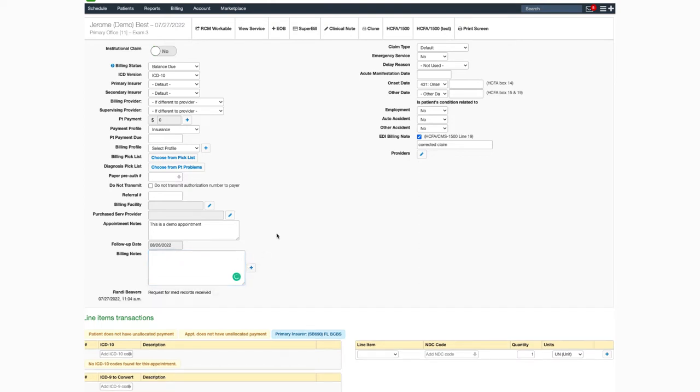The note along with the user date and time of the note will be stored. The most current note will appear on top. However, all of the notes will be visible.